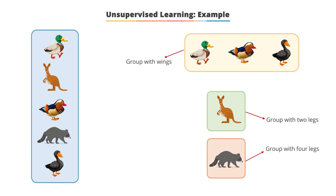This explains how unsupervised learning works. We show a lot of data to our algorithm and ask it to find patterns in the data by itself. Let's look at the application of unsupervised learning.